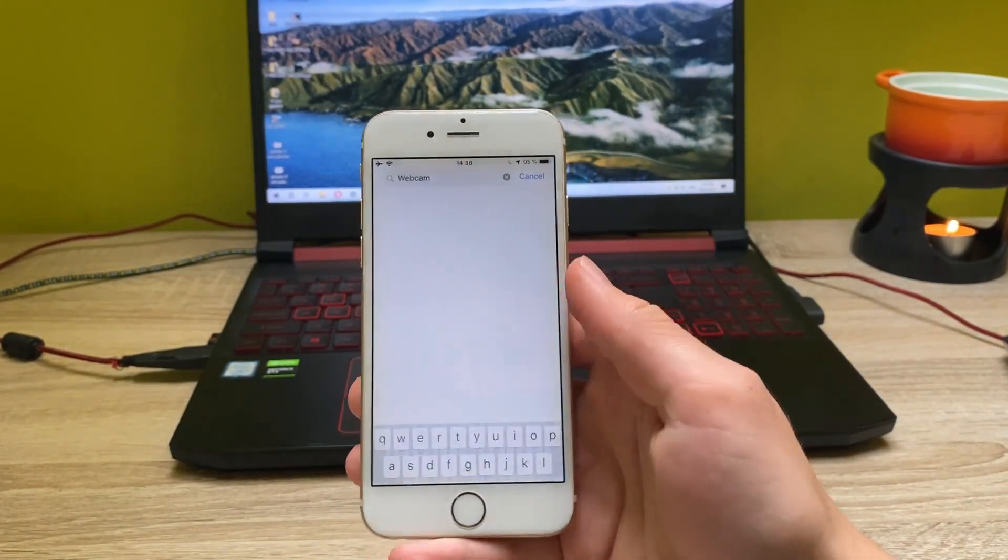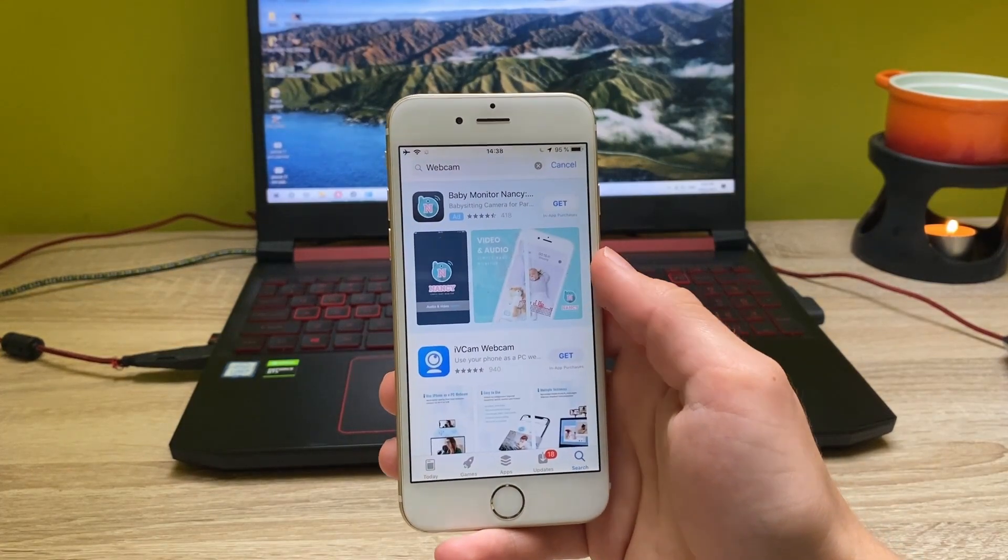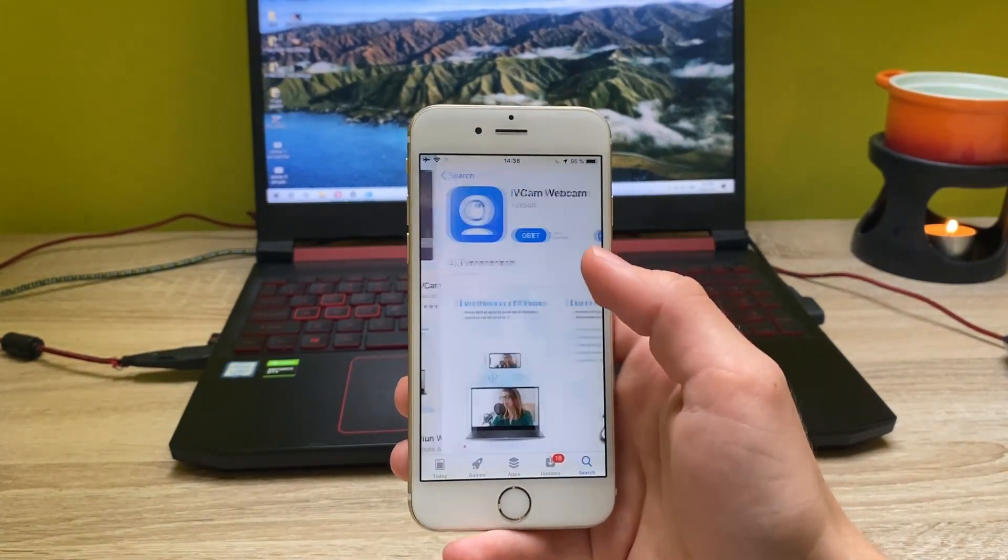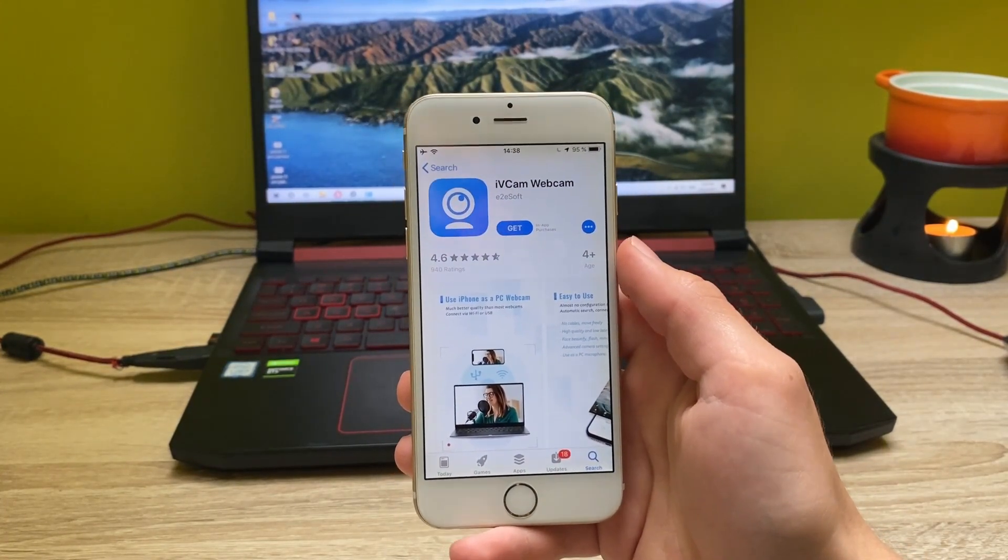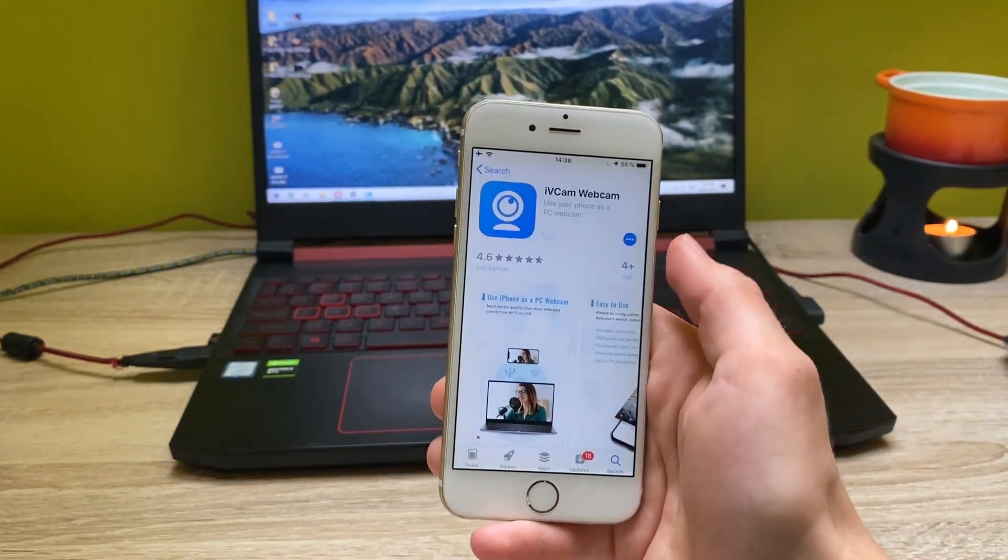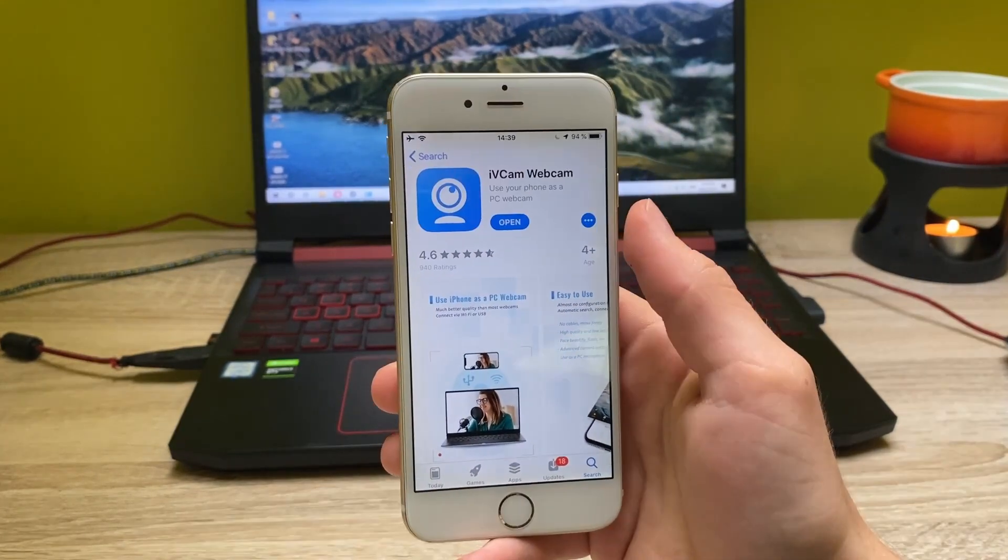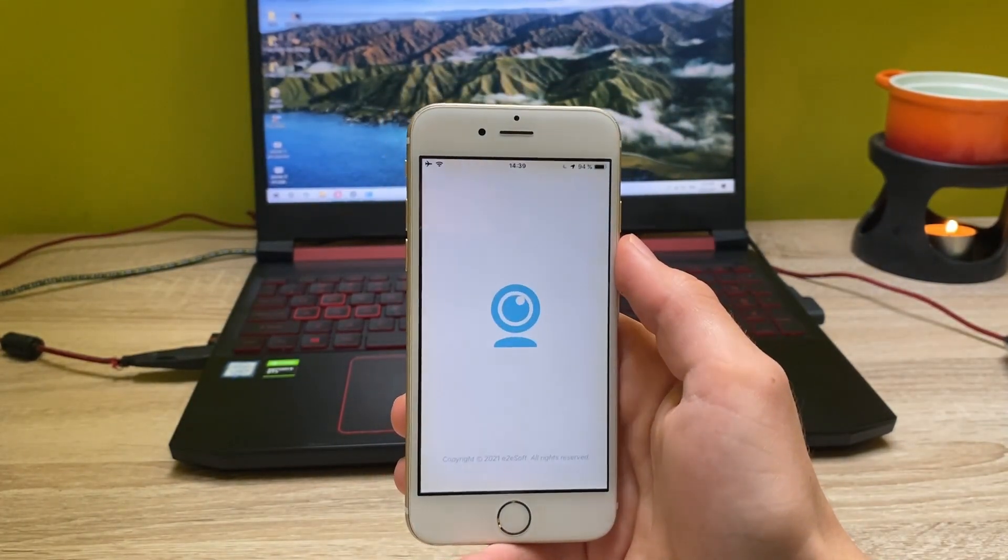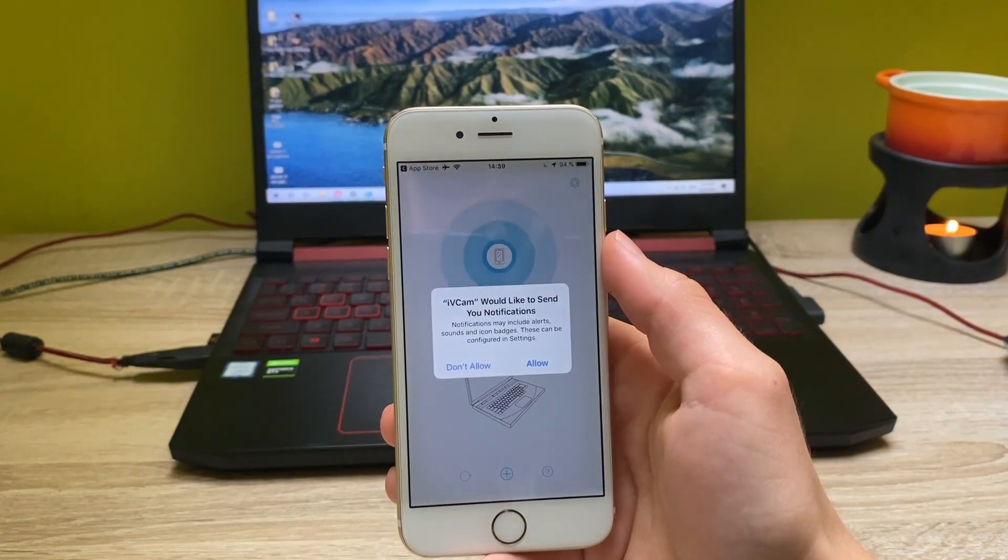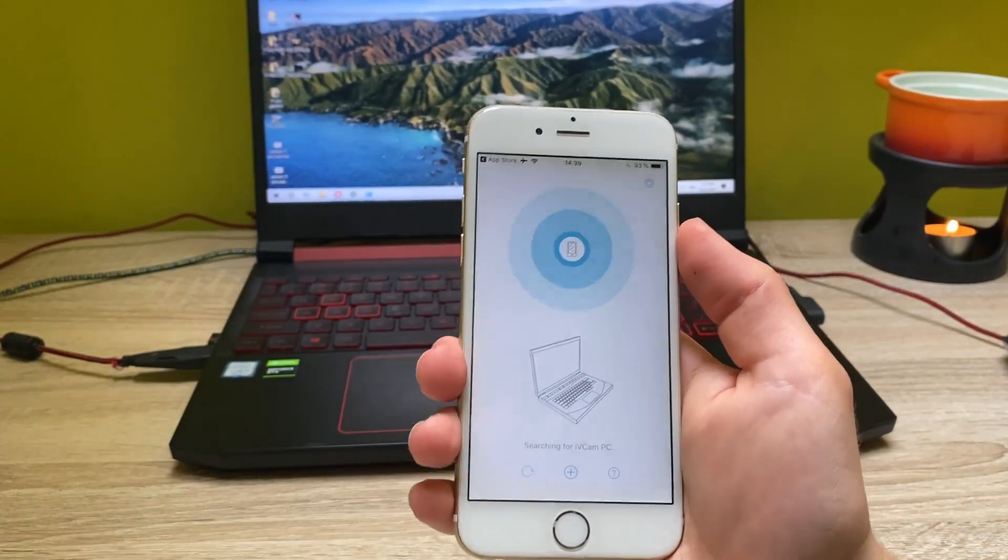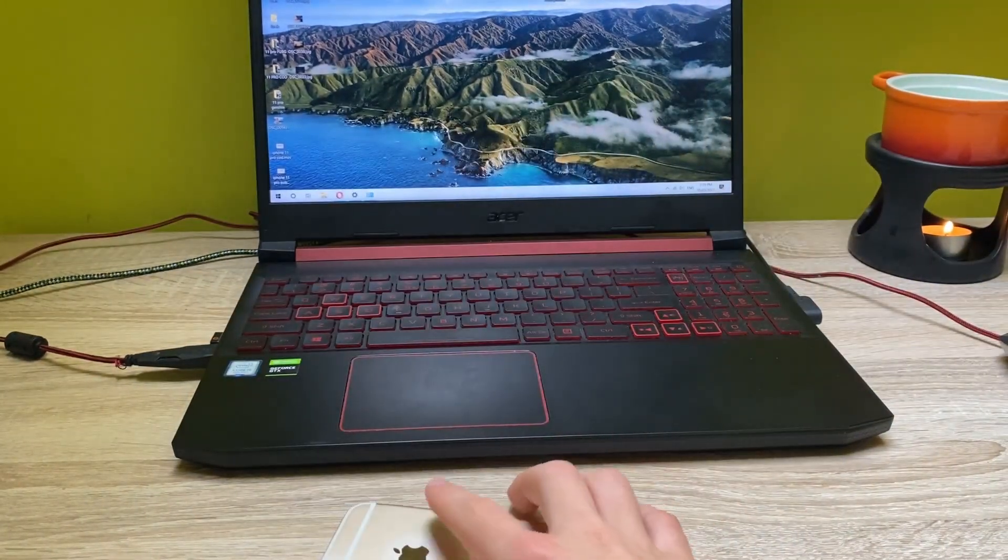Simple as that. Search, and here is the app called IV cam webcam, and you want to download this. So let's click on get, and now let's open this. Now you want to head over into your computer.